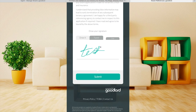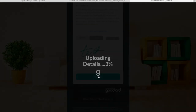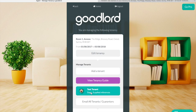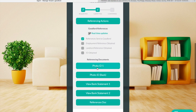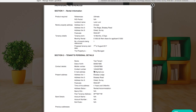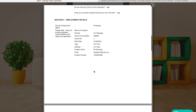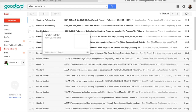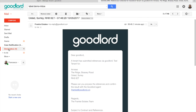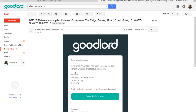Once the tenant submits their references, two things will happen. Firstly, you'll receive an email notifying you that they have submitted those references. The app itself will also update, so now you can see that the tenant stage has changed to Supplied References. From the tenant's profile you'll also be able to see that the initial payment has been paid and the stage that the references are at. You can view the documents that have been submitted by the tenant by clicking on each respective button. The email that you received regarding the tenant's references will enable you to go into the platform and view those references.